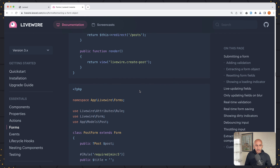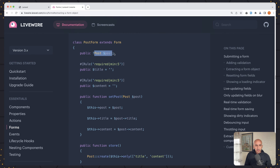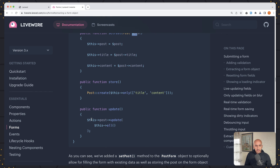And here is the form — a post form. Here we inject the post, but with a question mark, so maybe it's going to be null. We have this method to set a post: we accept the post, set this post to be equal to this one, and update the title and content based on this post. And we have the store and update — on update we just say this post update with all.